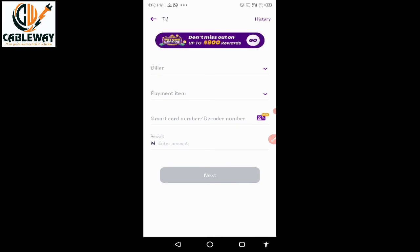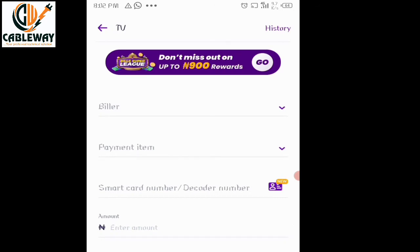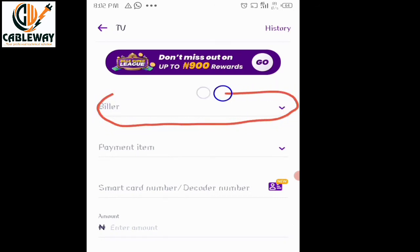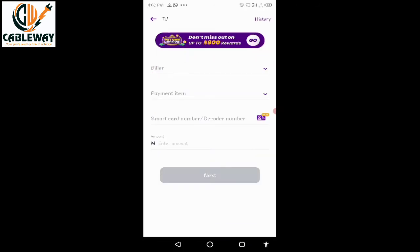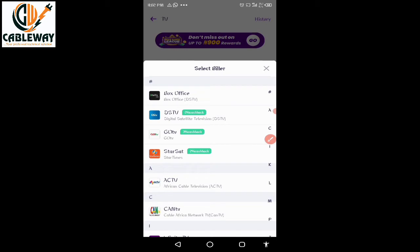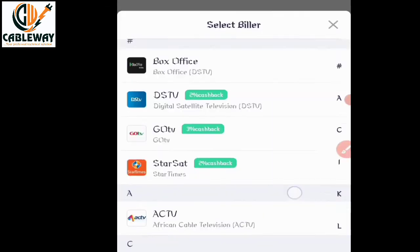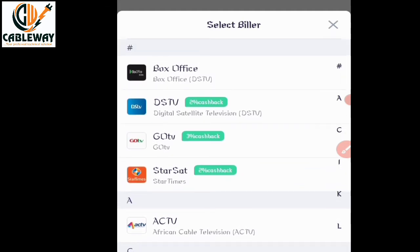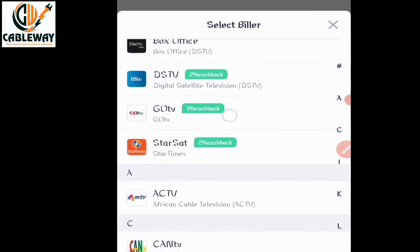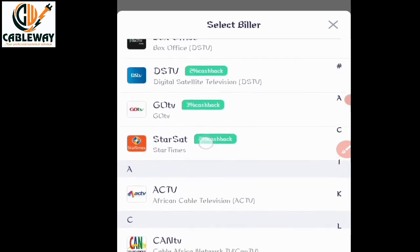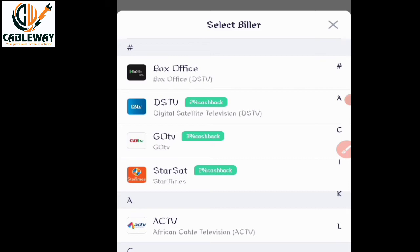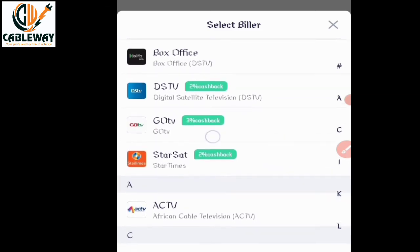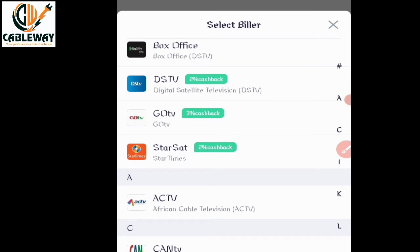You will then see a series of satellite television providers that can be subscribed using this platform. You have DSTV, GoTV, and TASKS — which is StarTimes. Select whichever one you want to subscribe. For example, if you want to subscribe GoTV, tap on GoTV.